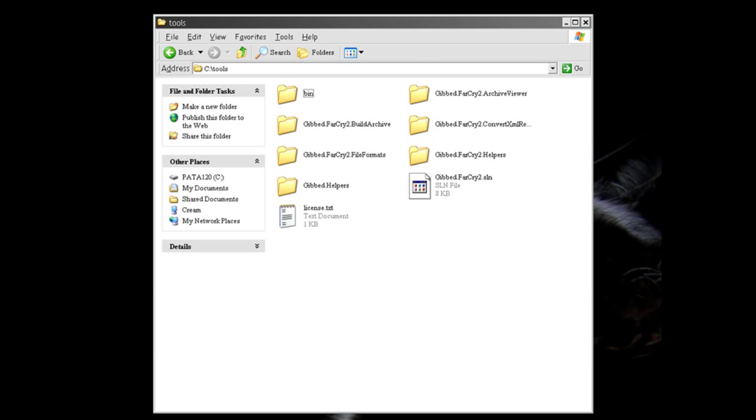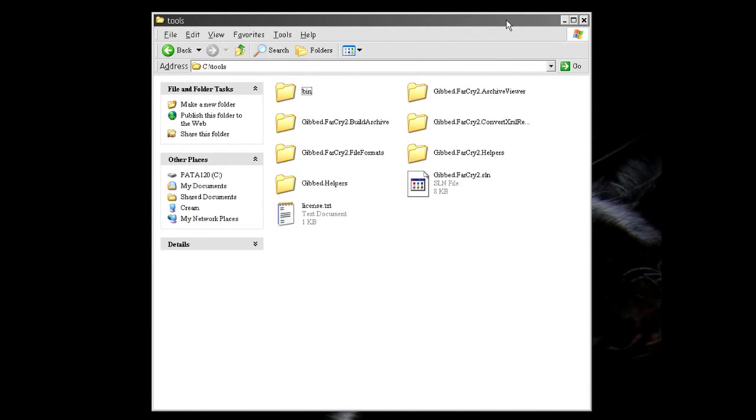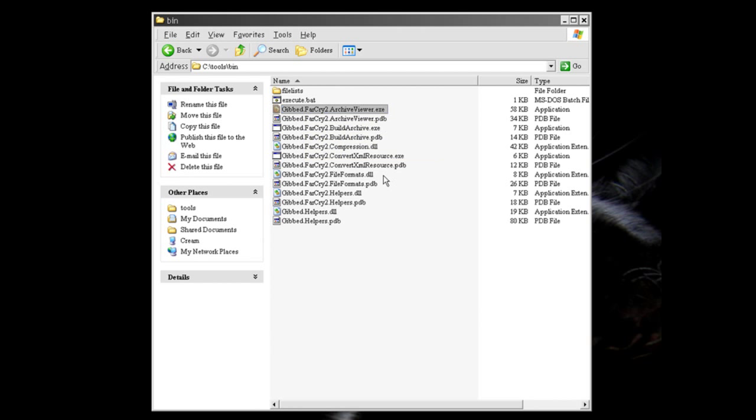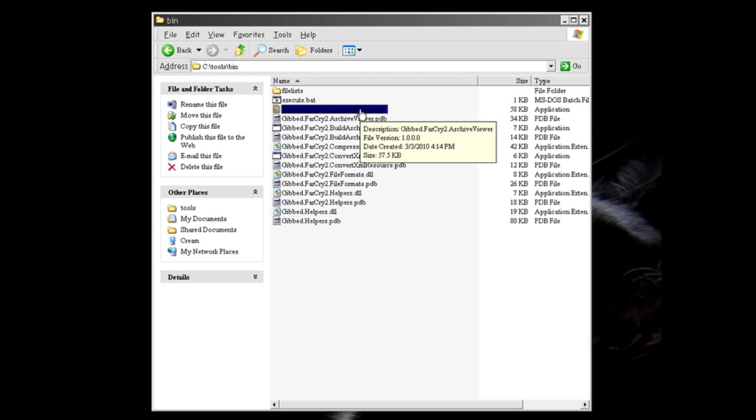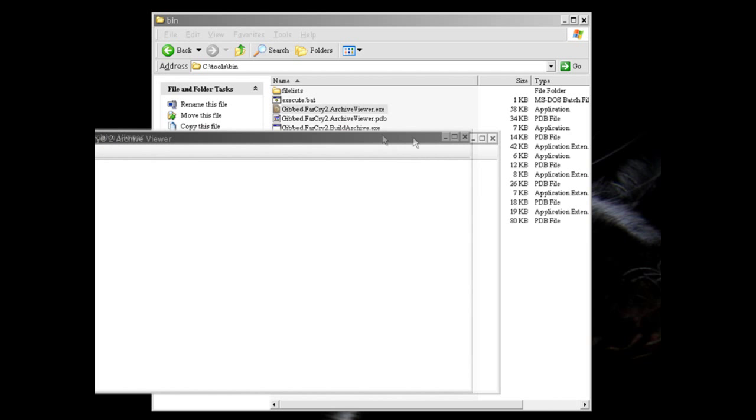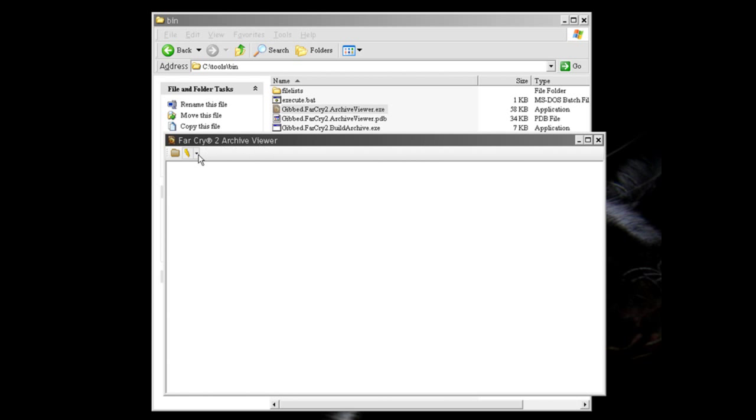Alright, you have to have the Gibbed tools package which you put in C slash tools as in this window. In binary you want to launch the gibbed farcry2archiveviewer.exe and I put this guy,